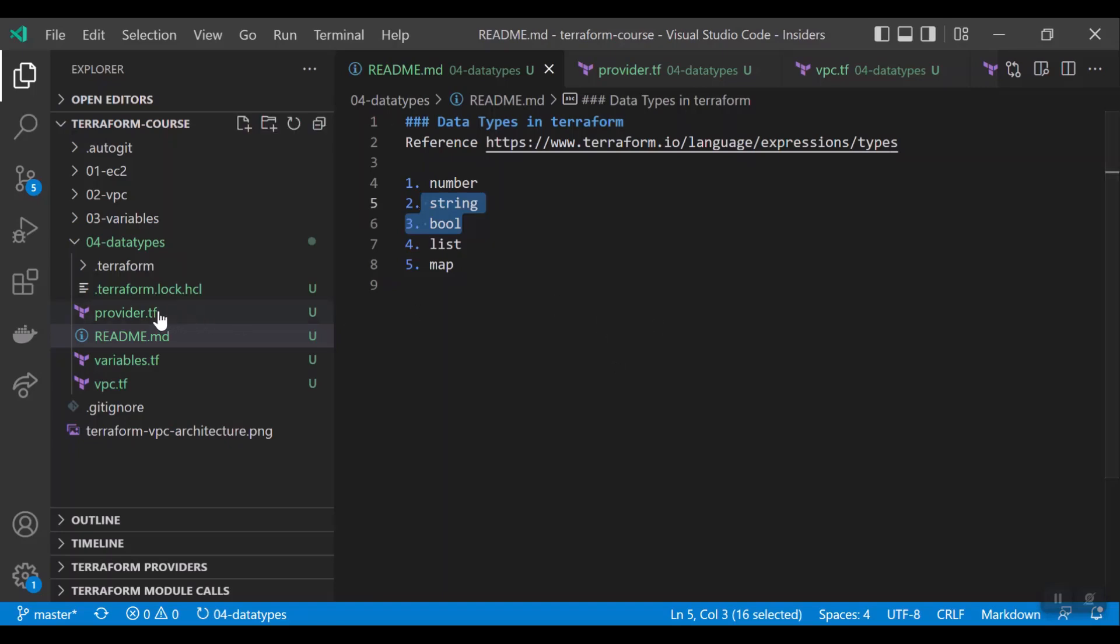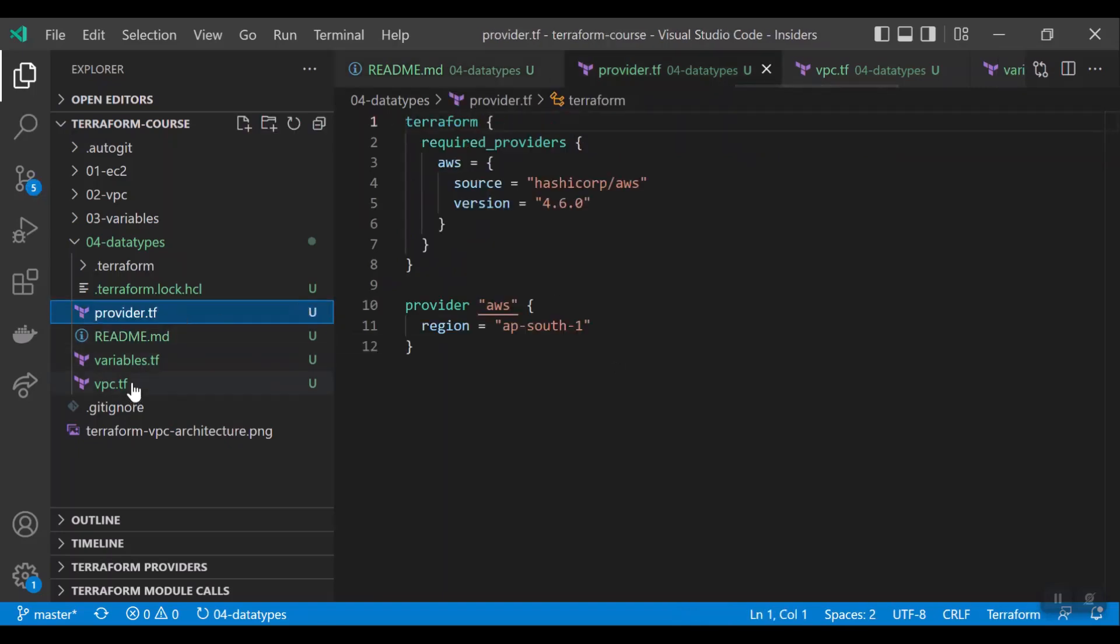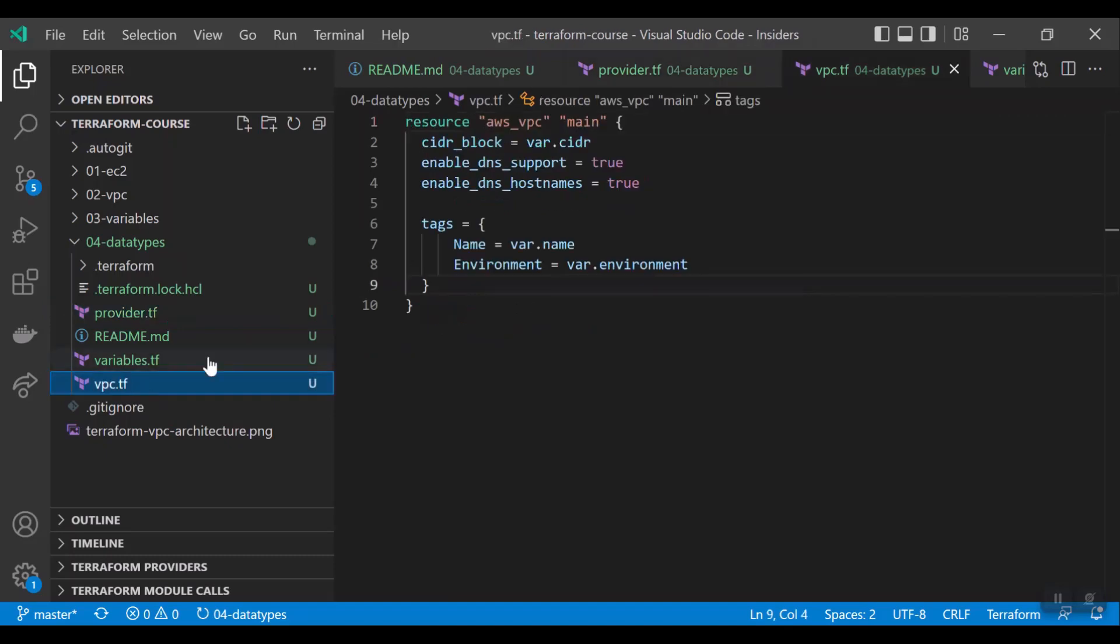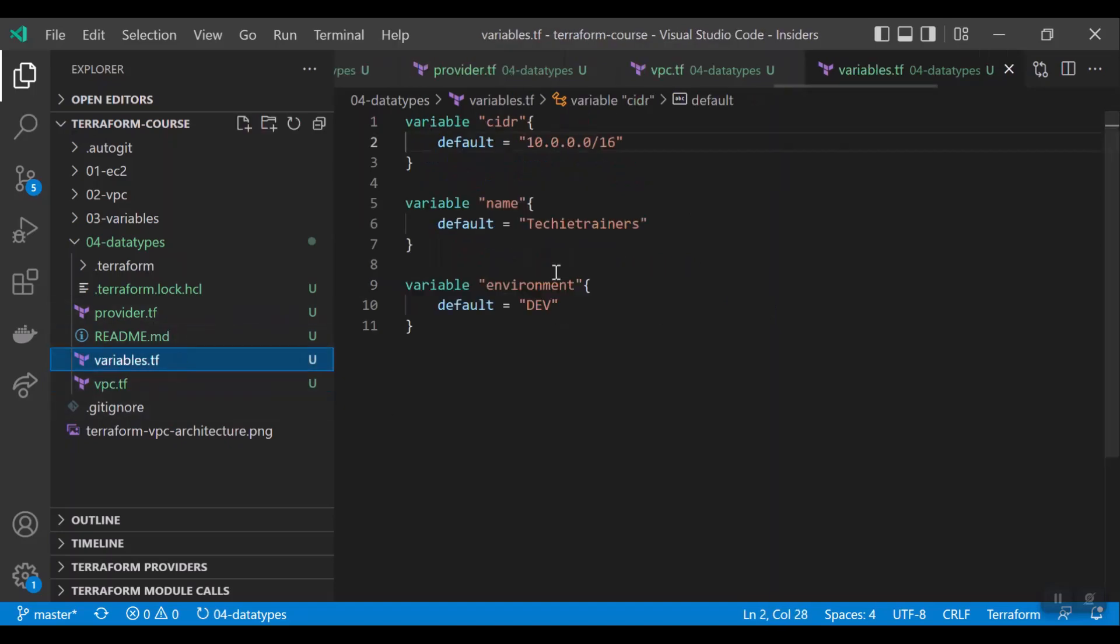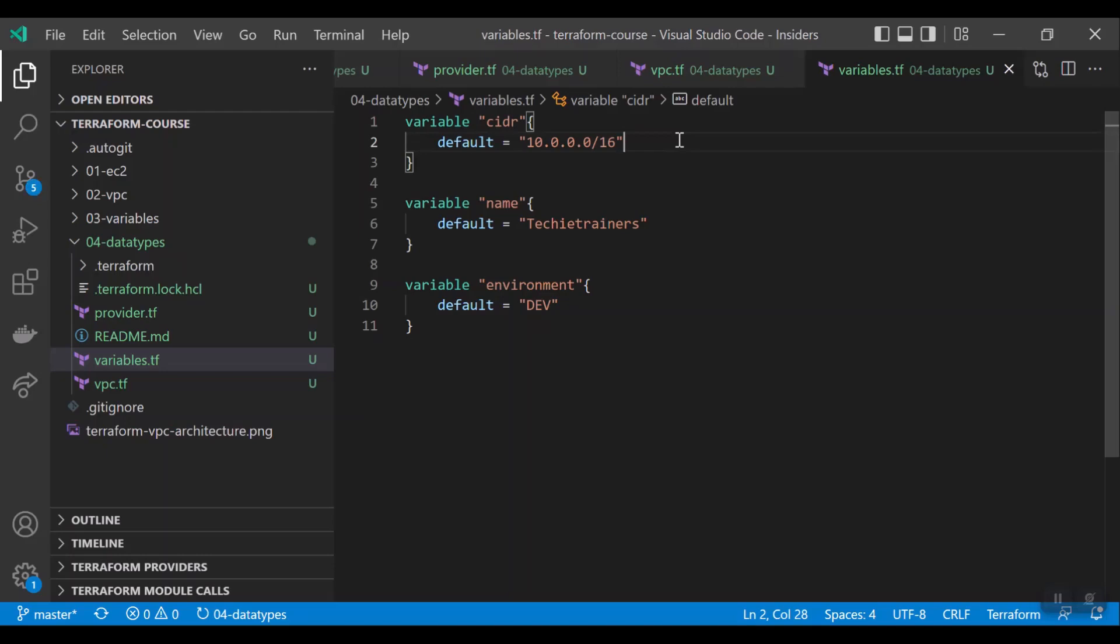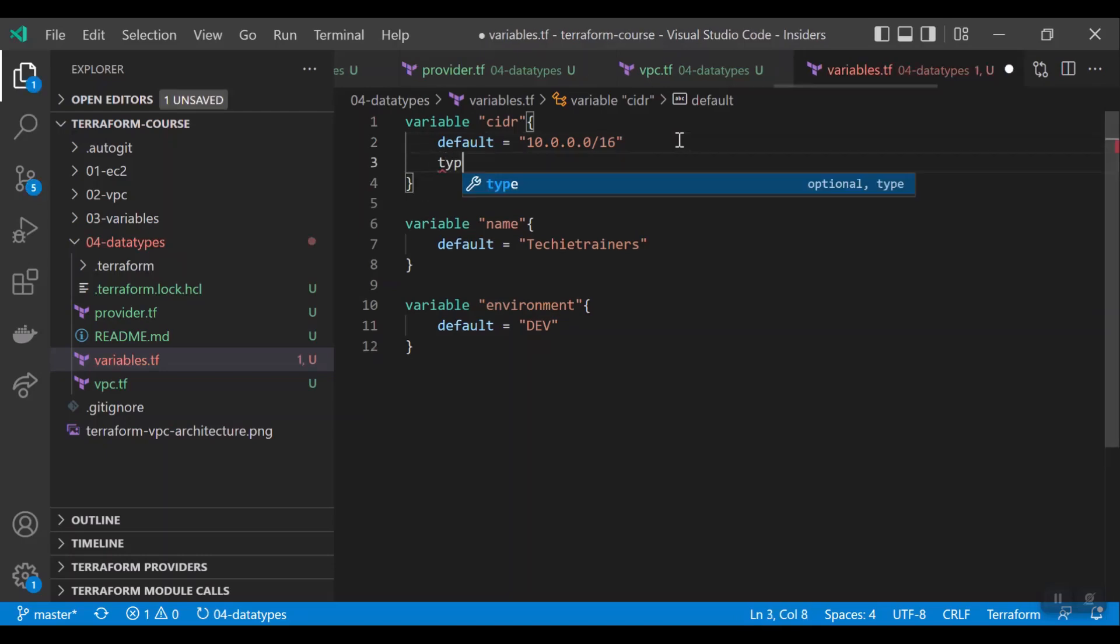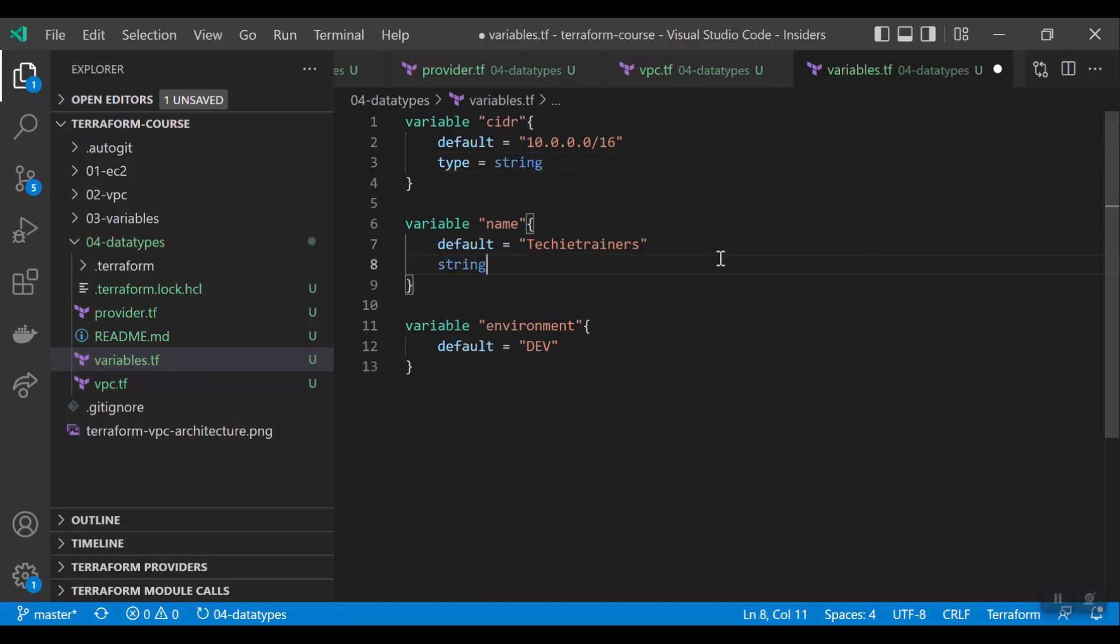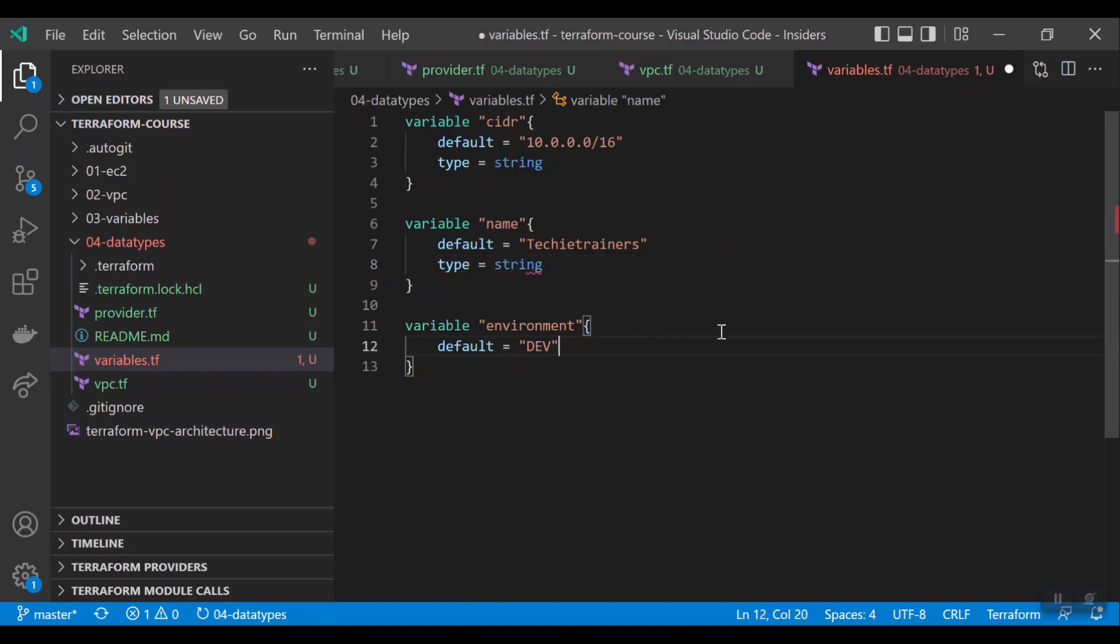I have copied provider.tf and vpc.tf from the previous example. Now, let us use the data types here in this example. I have variables.tf. The syntax is you have to mention the type here. For example, this type is string. And here, this type is also string. Okay, and this is also string.